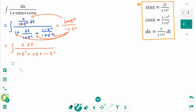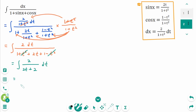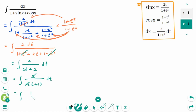This equals the integral of 2 over t squared minus t squared plus 2t plus 2, then dt. This equals the integral of 2 over 2 times (t plus 1) dt. The 2 cancels, giving 1 over (t plus 1) dt.